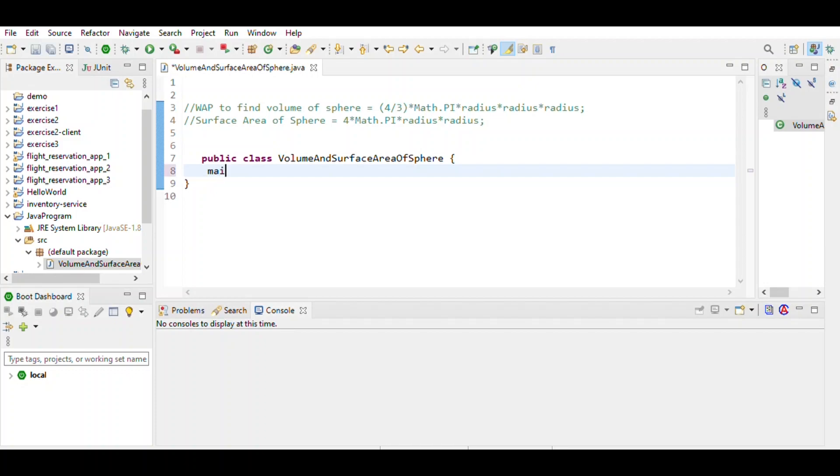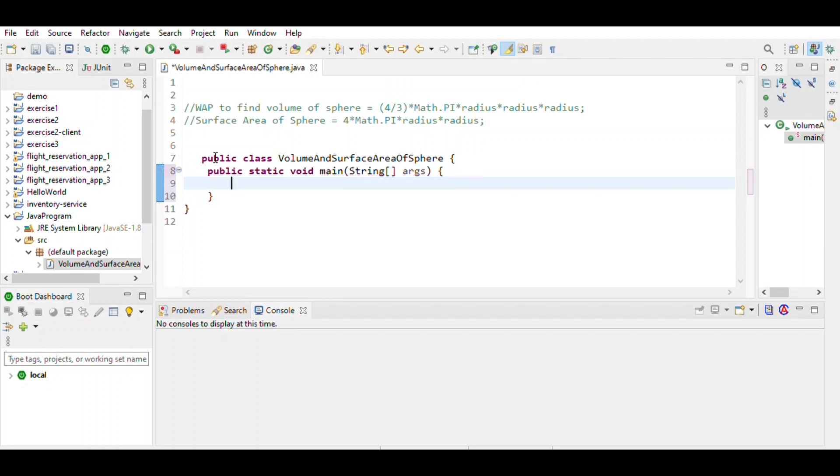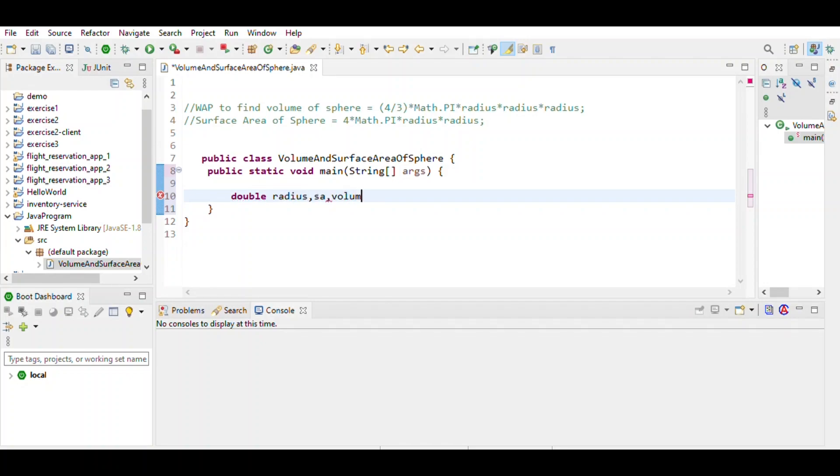First we write the main method. Then define the variables which will be used during this program: double radius, surface area, and volume. Here we want input given by the user, so we use a Scanner object.